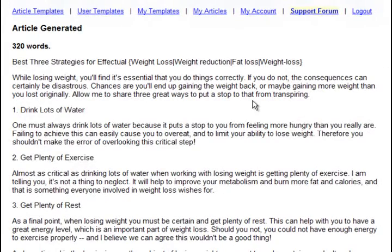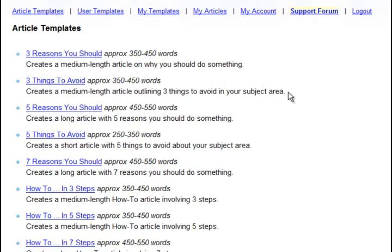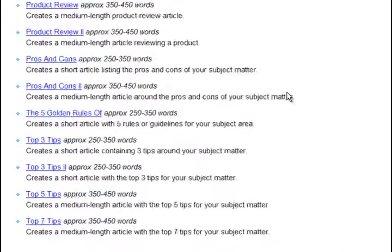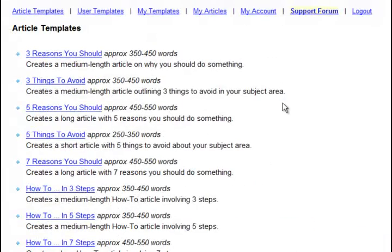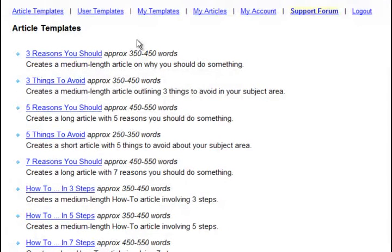But it gets even better than that. If there's not a template out of the many, many templates that we already have built in, and it's a growing list of templates, if there's not one that matches what you need, you can create one.